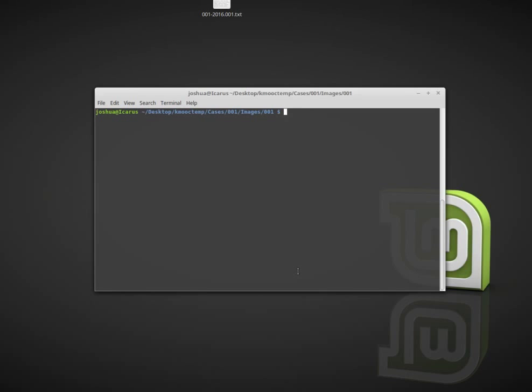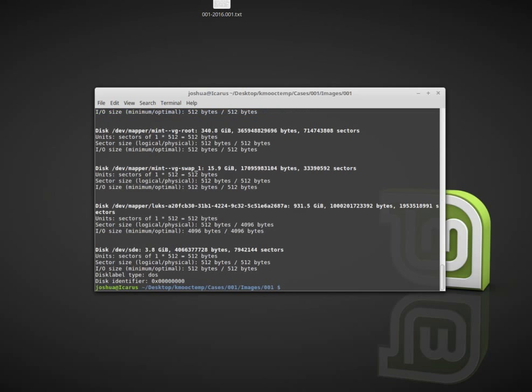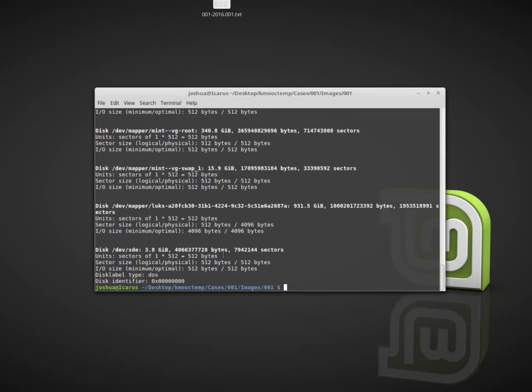Now I have the disk plugged in and a terminal open. I need to figure out which disk or what identifier my computer detected the disk as. We can do that in Linux by running sudo fdisk -l. This will give me a list of all the disks in the system, but I'm really interested in this one at the bottom: disk /dev/sde 3.8 gigabytes. This looks like the disk I want. It has 512-byte sectors.